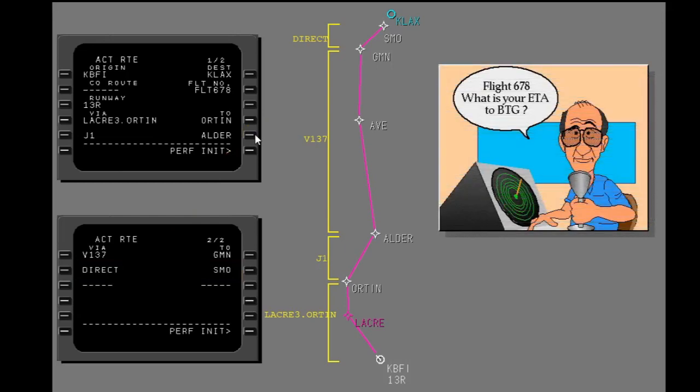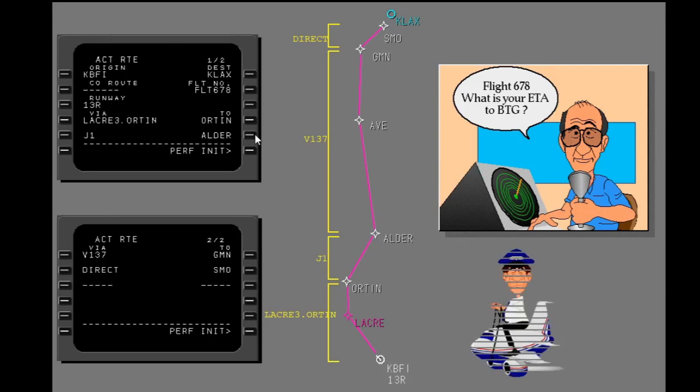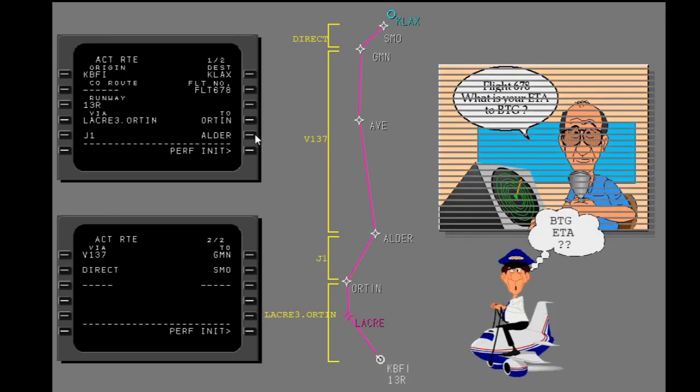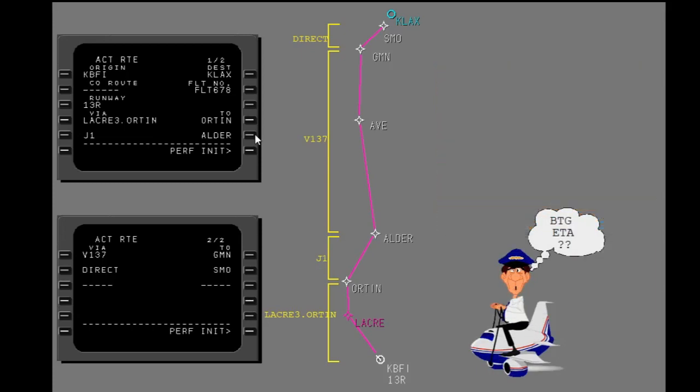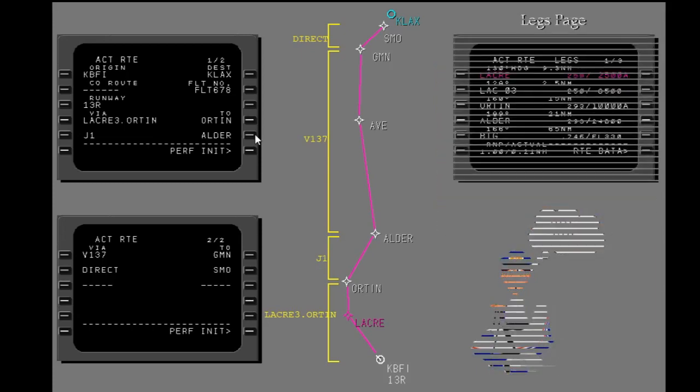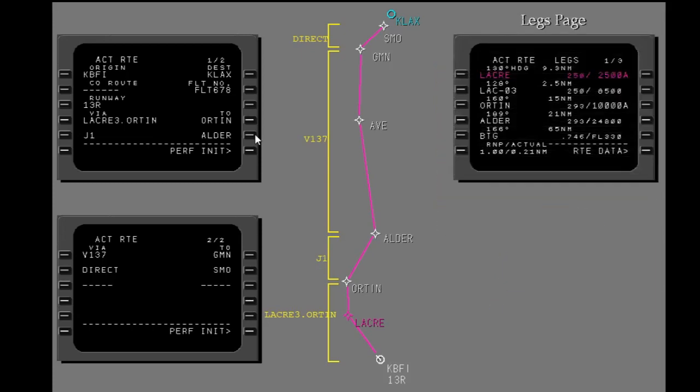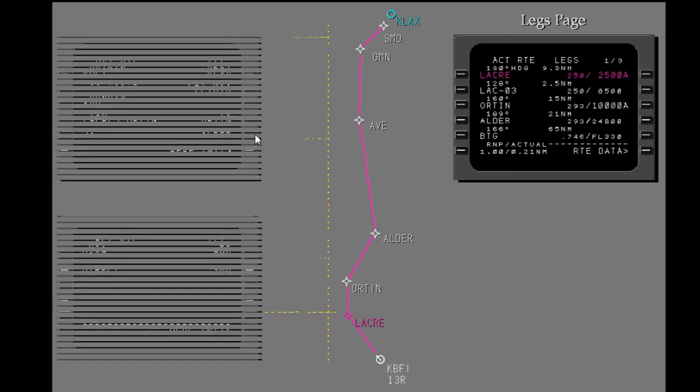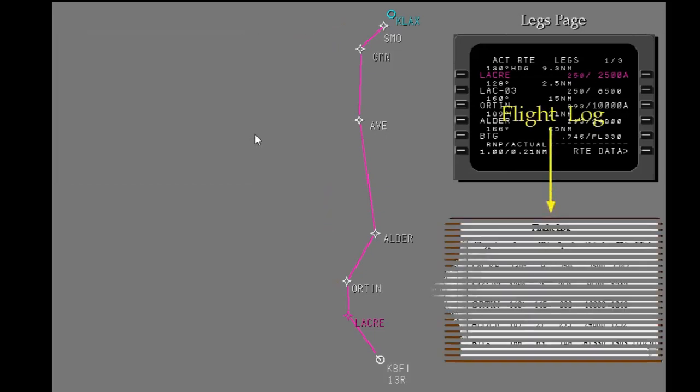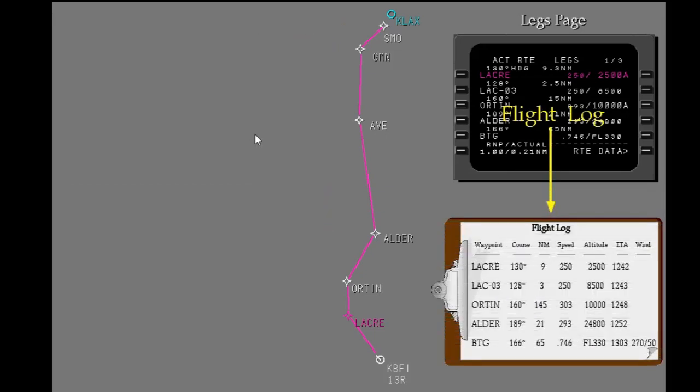More detailed data is found on other pages. Expanded route data is on the route legs page. The legs page looks almost the same as a paper flight log.